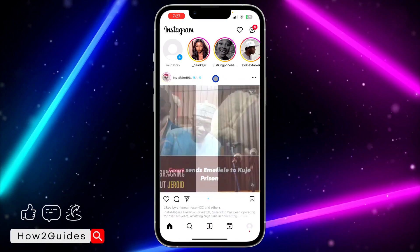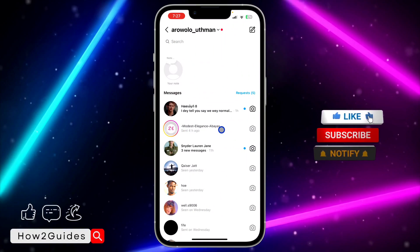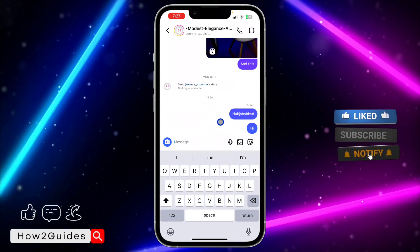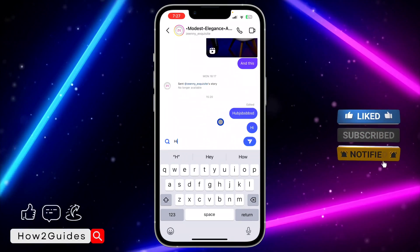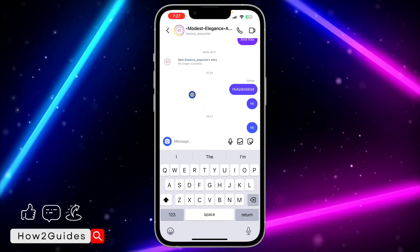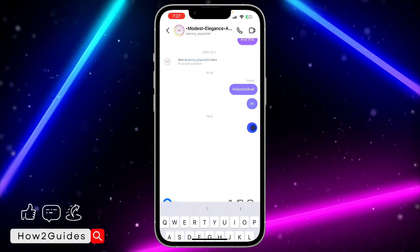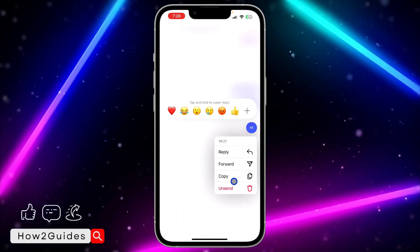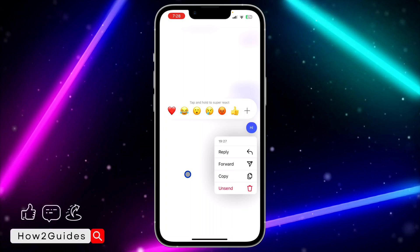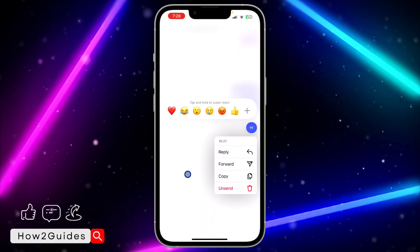To do this, open your Instagram application and swipe to your chat section. Click on any chat and send a message. Once you send the message and you don't click on it, you are going to see the edit option.